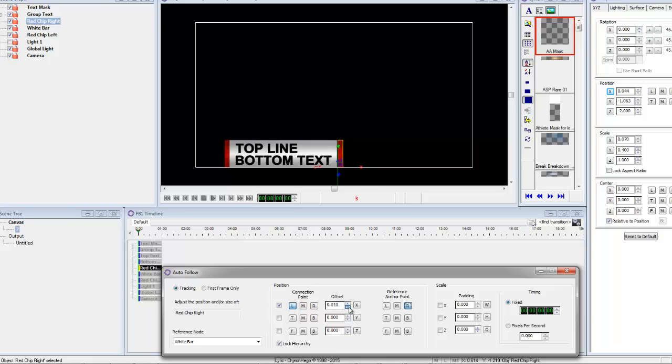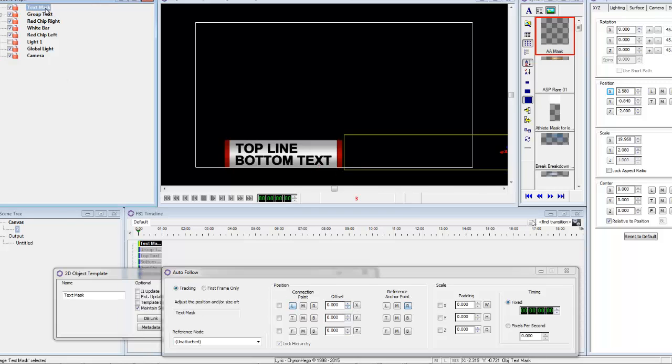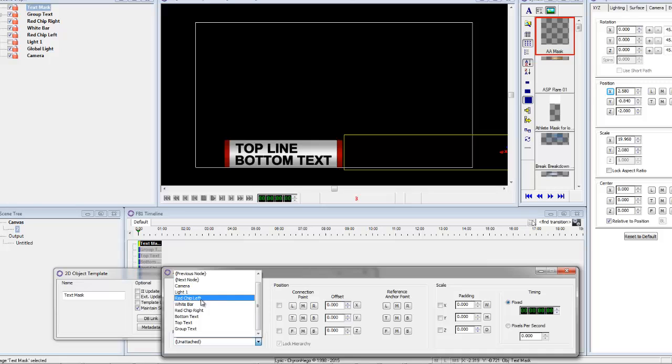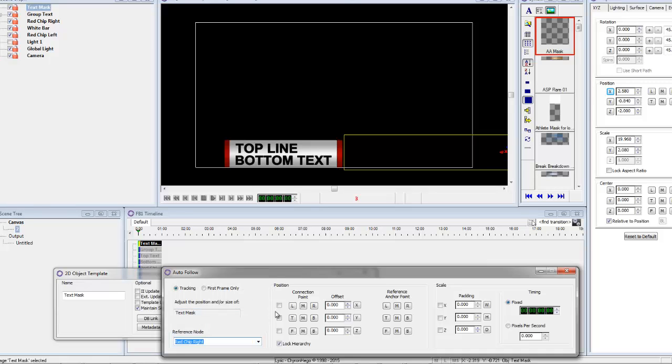And then the last thing we want to do is we want to do the mask. We can do basically anything. It's going to track to the reference point. It's going to be the red chip. So again, make it left, and on this one, the anchor point reference point is to the left. And we move it just sort of into place.